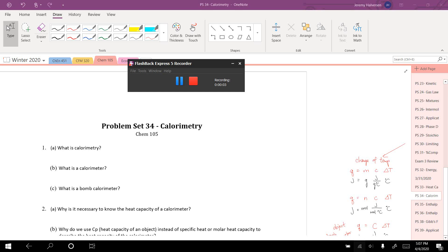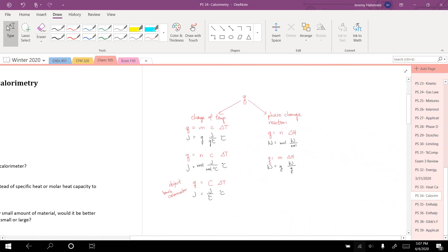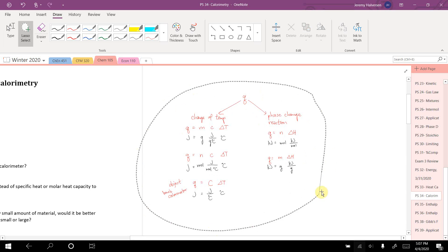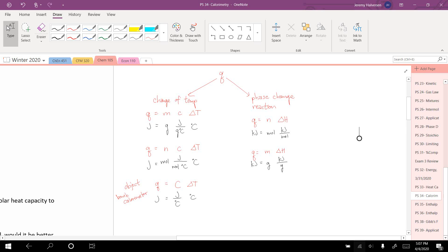Problem Set 34 discusses calorimetry, which mathematically is very similar to what we've been doing on Problem Set 33 with heat capacities. For that reason, I've pulled the figure here from Problem Set 33 as we talk about the different ways to calculate heat.